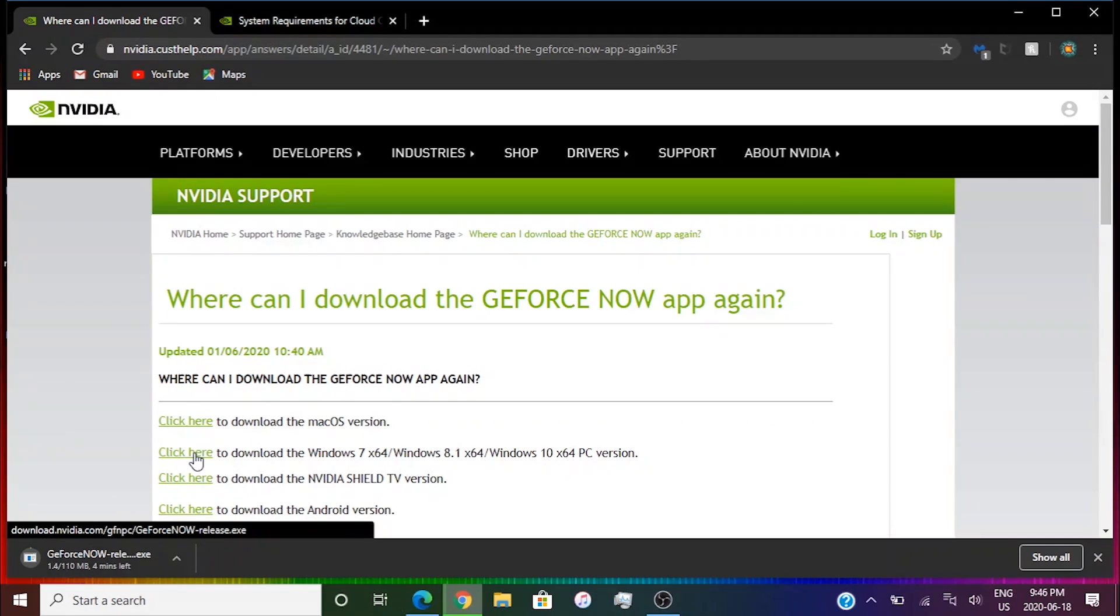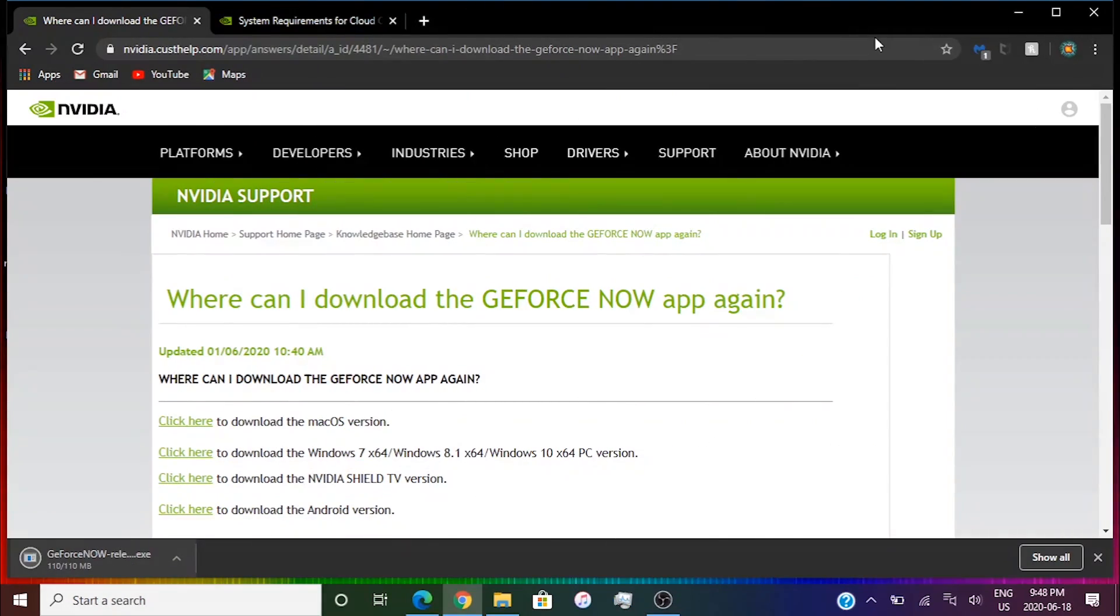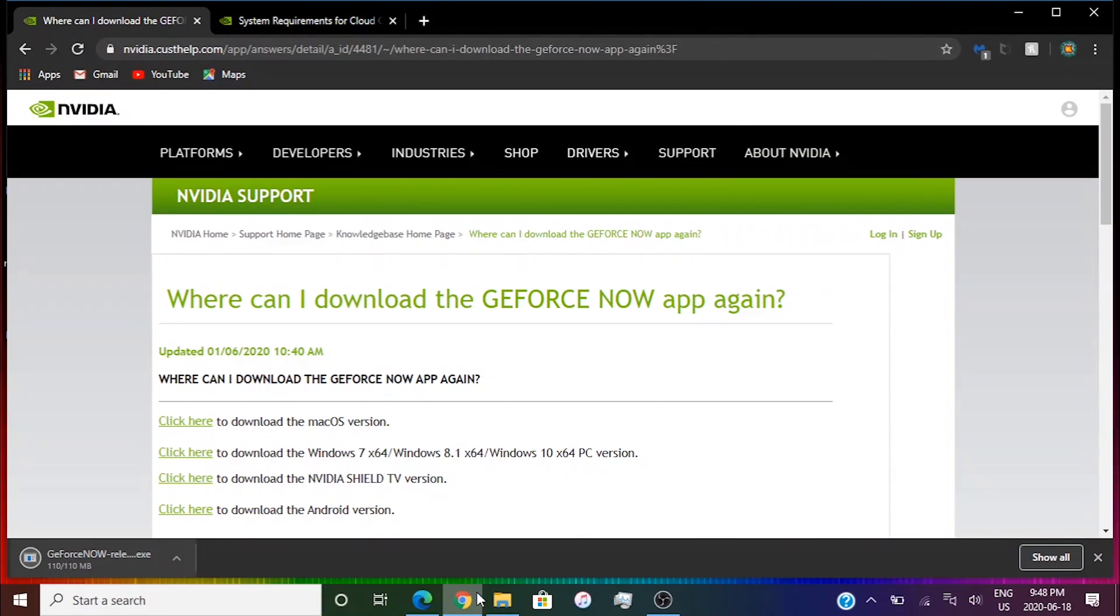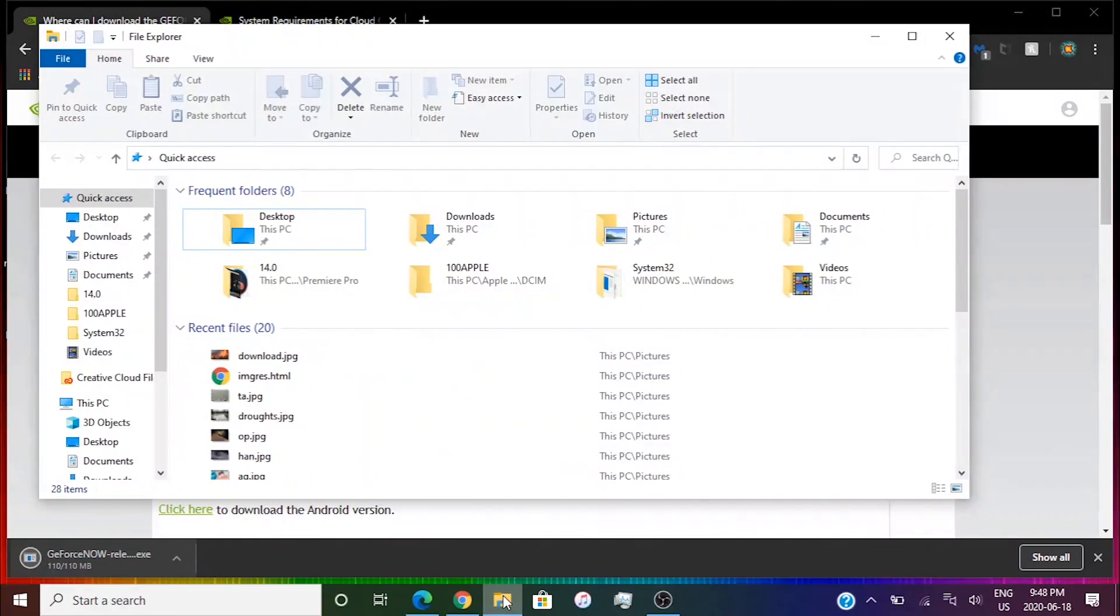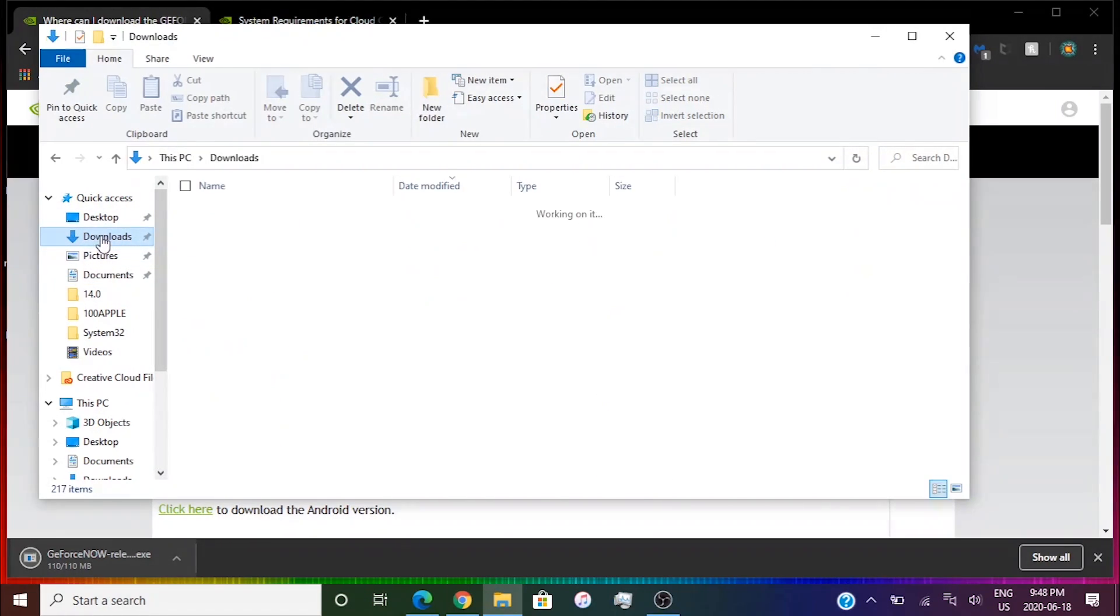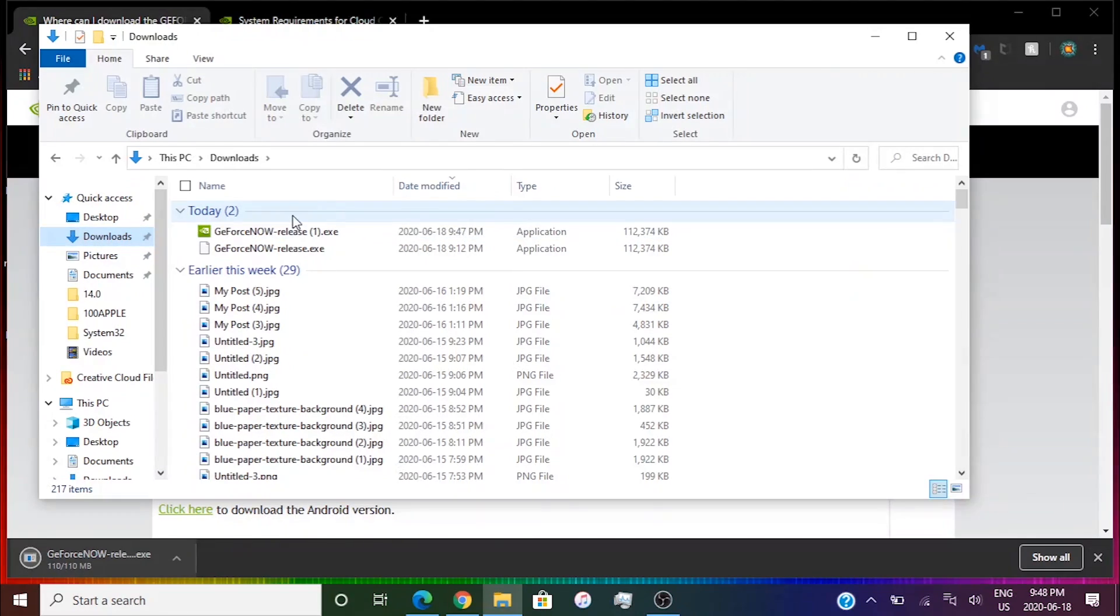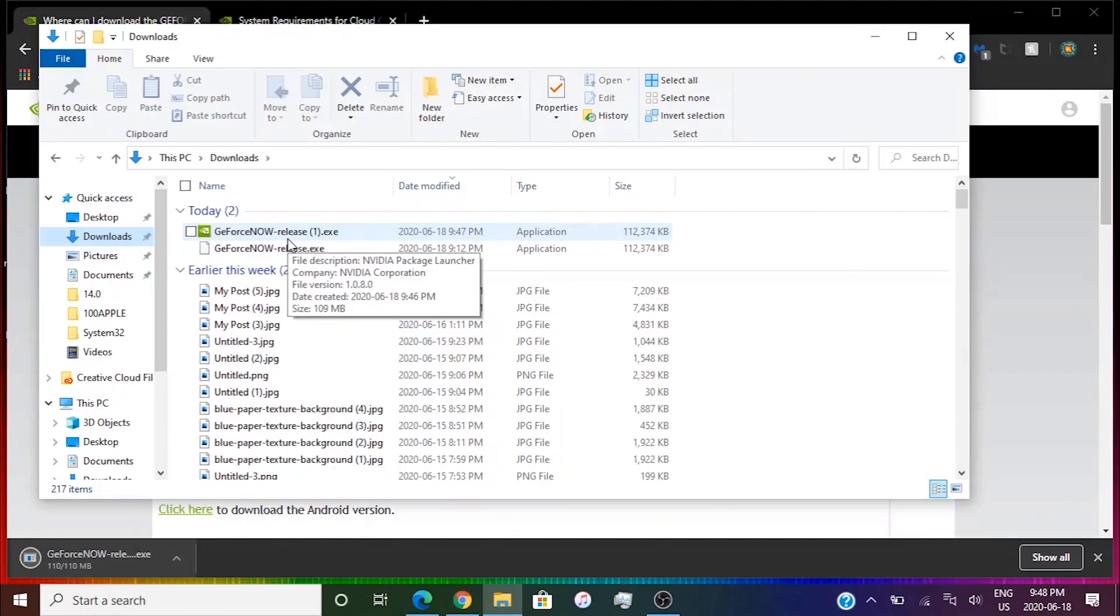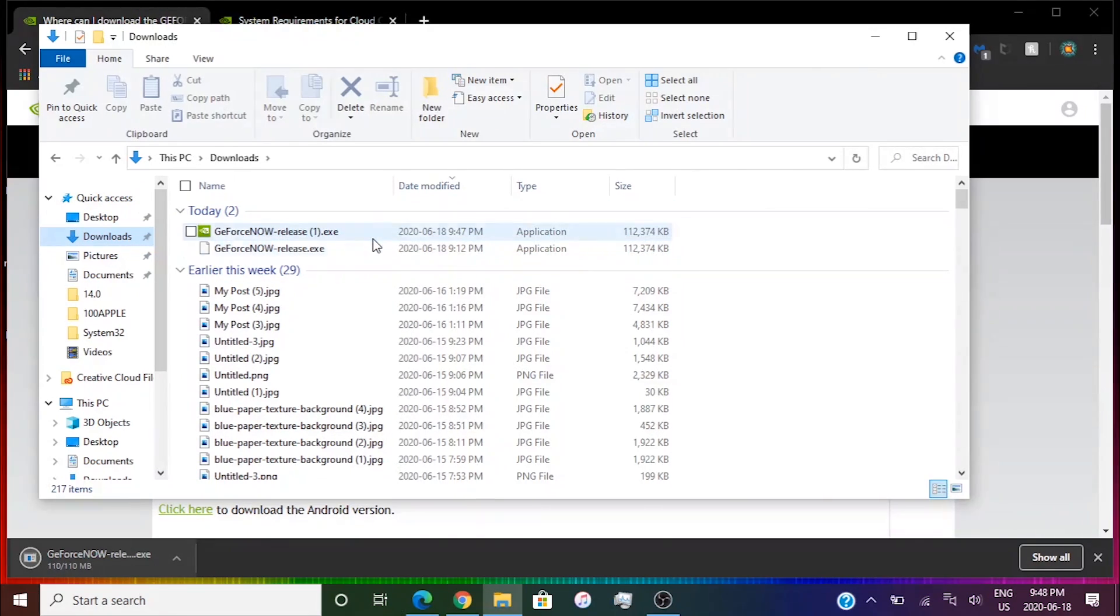I'll be back when it's done. All right guys, it's done. You can either click on this or go to File Explorer downloads. You're going to click on the GeForce Now dash release one exe. I already have one downloaded so I'm just going to click on this.